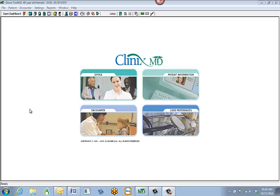Welcome to the abstraction training in ClinicsMD. Chart abstraction is one of the steps to make your patients ready to be seen electronically. In this training session we will be going over how to add some historical information into the electronic patient's chart.